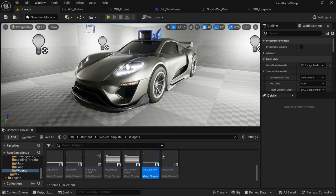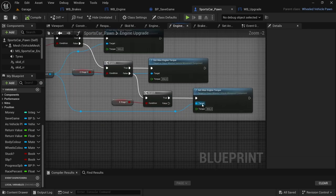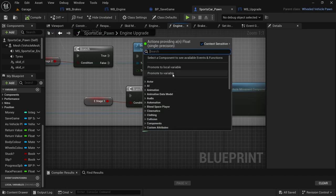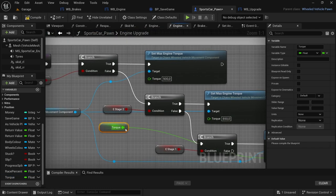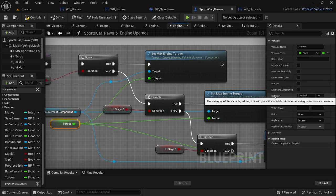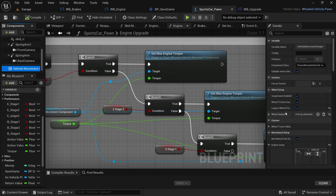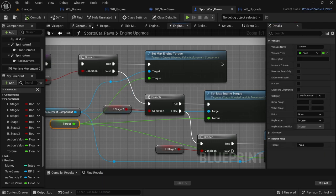For this video we're going to need the brakes widget, engine widget, BP save game, sports car pawn, and the upgrade widget. Starting in the sports car pawn, go to the engine upgrade function and select one of the three nodes that says set max engine torque. Drag off from the torque value and promote to variable — leave this as torque. Connect the variable to the other nodes as well, move it from the category default to performance, then compile and save. Set the default torque value to 750, which is the default max torque for the sports car.